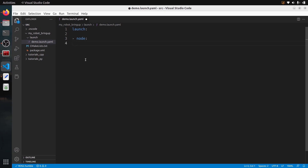In ROS2, you have three options to write a launch file. You can use Python, XML, and YAML. YAML is actually quite new in ROS2. Which one to choose? This is a matter of preference. Python is a bit more complex and will produce bigger launch files, but sometimes you will need functionality that's only possible with Python.